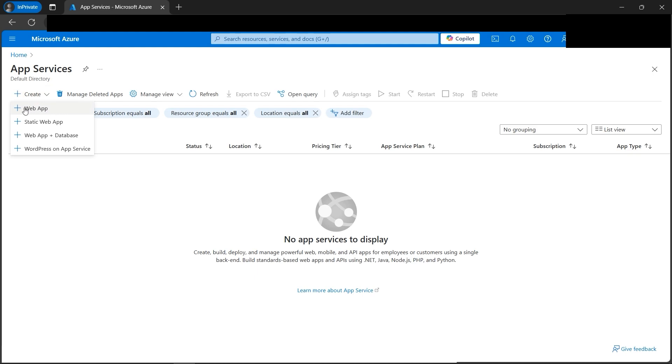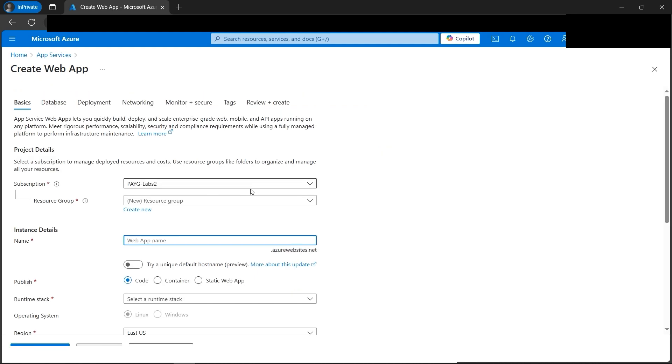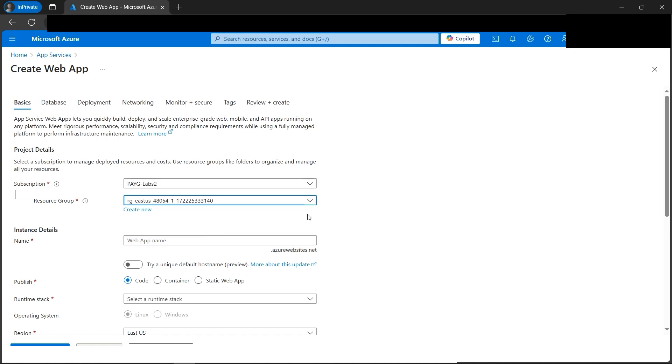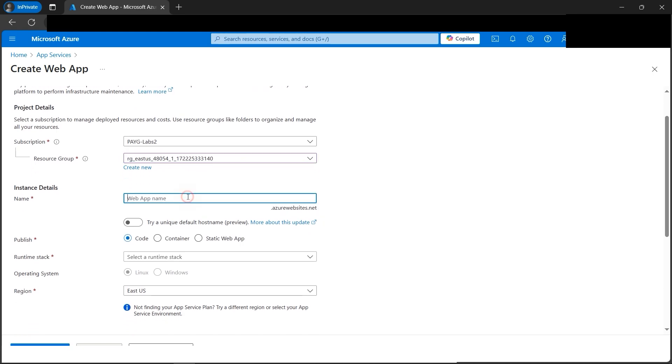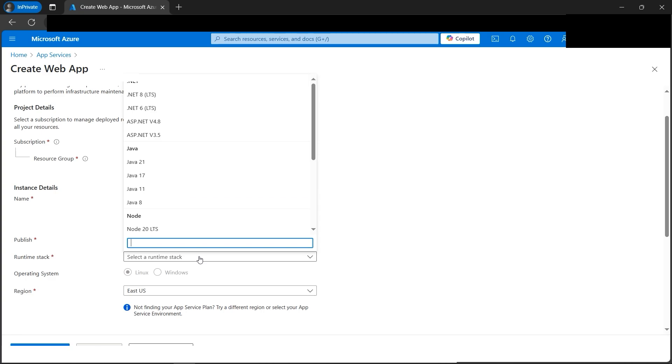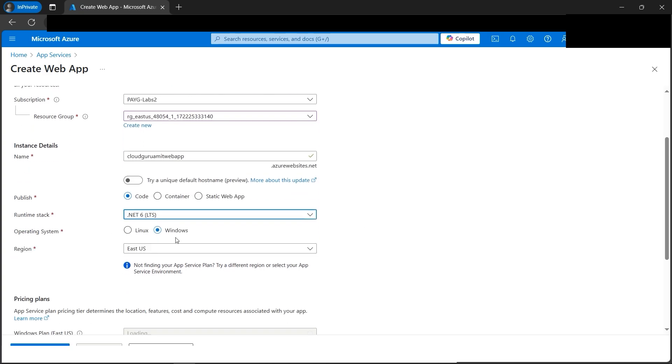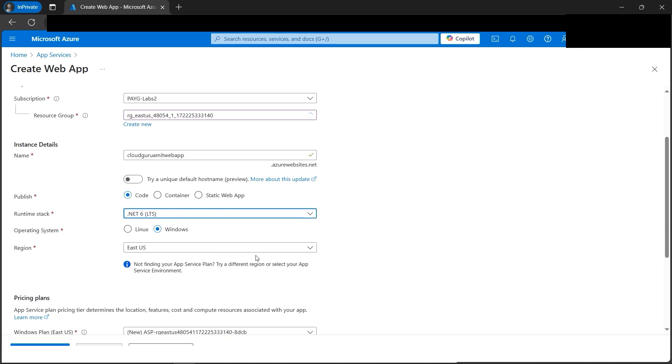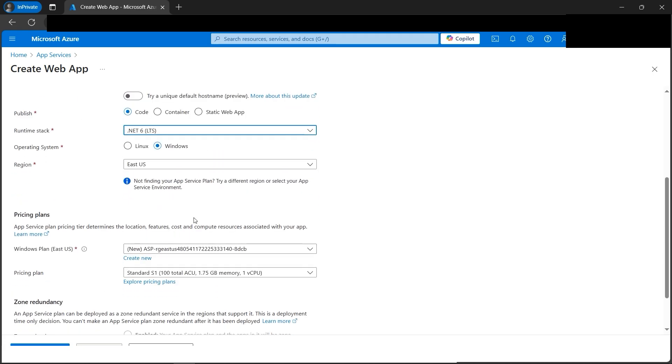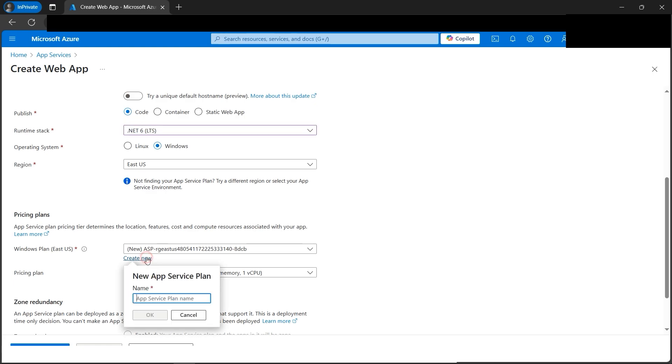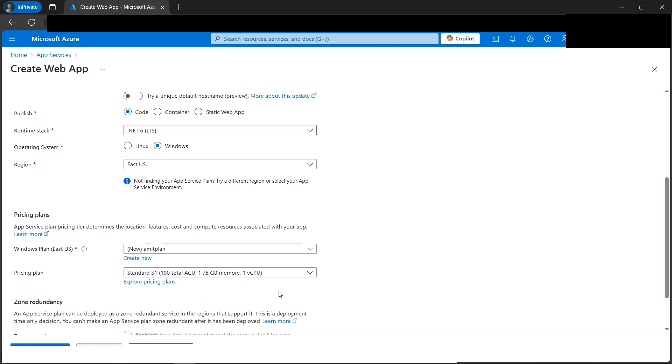So web app, let's create the first one. Next, we need to mention a subscription and resource group where we want to create the web app. Let's name it Cloud Guru Amit web app. It will be code. Next, we need to select the runtime stack. Let's select .NET 6. Operating system will be Windows, region US East US looks good. Windows plan, let's create one new plan.